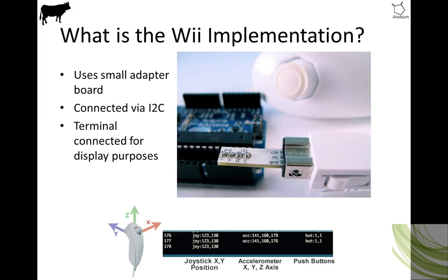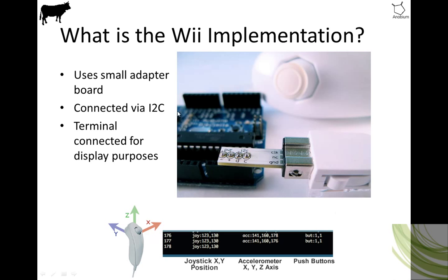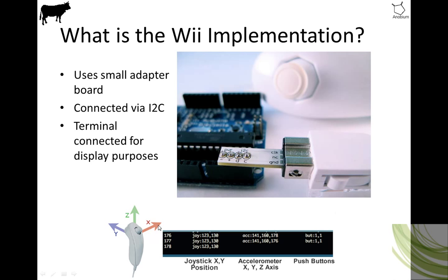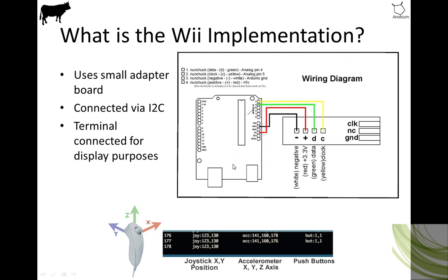So what is this Wii Nunchuck implementation? It uses a small adapter board, you can see in the middle of the screen there, and a joystick called the Wii Nunchuck, which is inserted into a USB connector and connected via I2C to the actual microchip or the AVR. I've connected a terminal up, and we're going to see some displays: some values, indexes, joystick position, accelerometer values, and button status. And in the accelerometer, we're going to see X, Y, and Z axis.